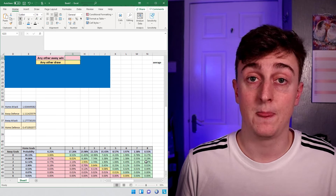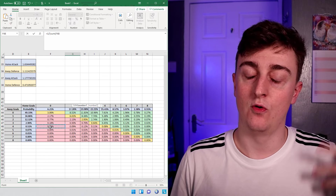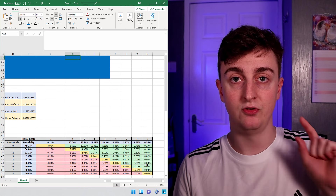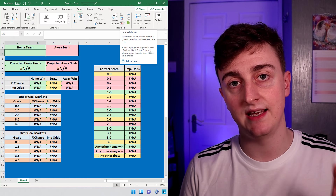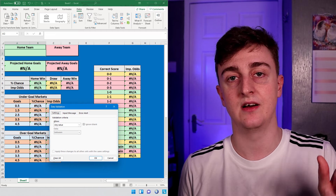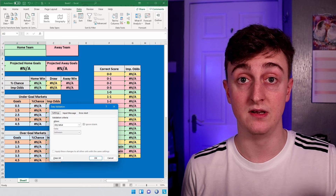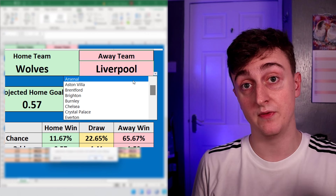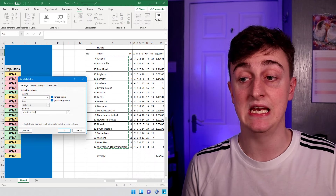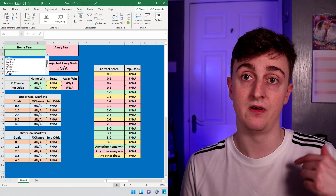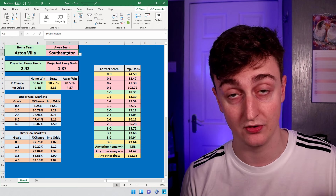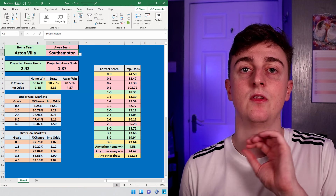For the correct score markets do equals one divided by and then select the correct score from the table below. For any other home win, do equals sum and select all games where the home team wins above 3-2, so 4-2, 5-3 and anything above that. Do the same for the draw selecting all potential draws higher than 3-3, and the same again for any other away win selecting all results greater than 3-2 to the away team. The final thing is data validation - go to the Data tab, press Data Validation, select Allow List, click into source and select all of the teams in the league. This gives you a dropdown list of all teams, and if you try to type a team that isn't in the league you'll get an error message.